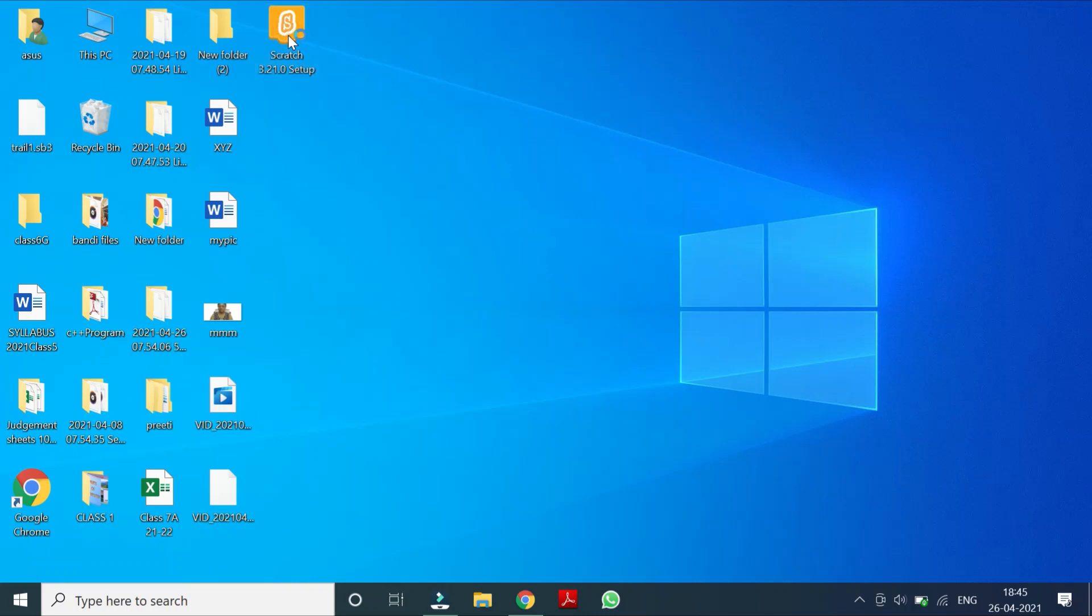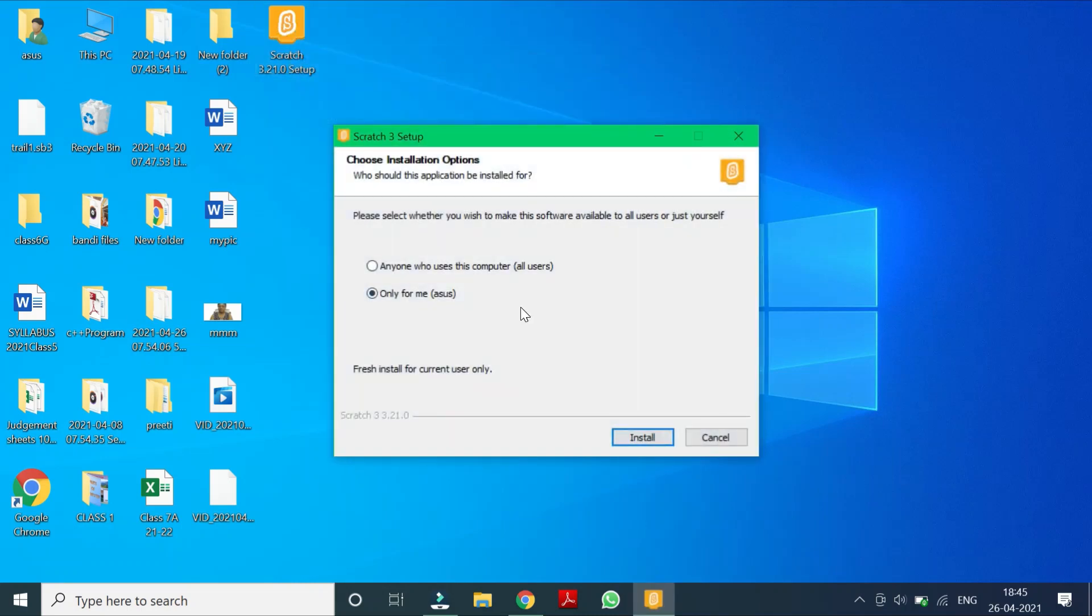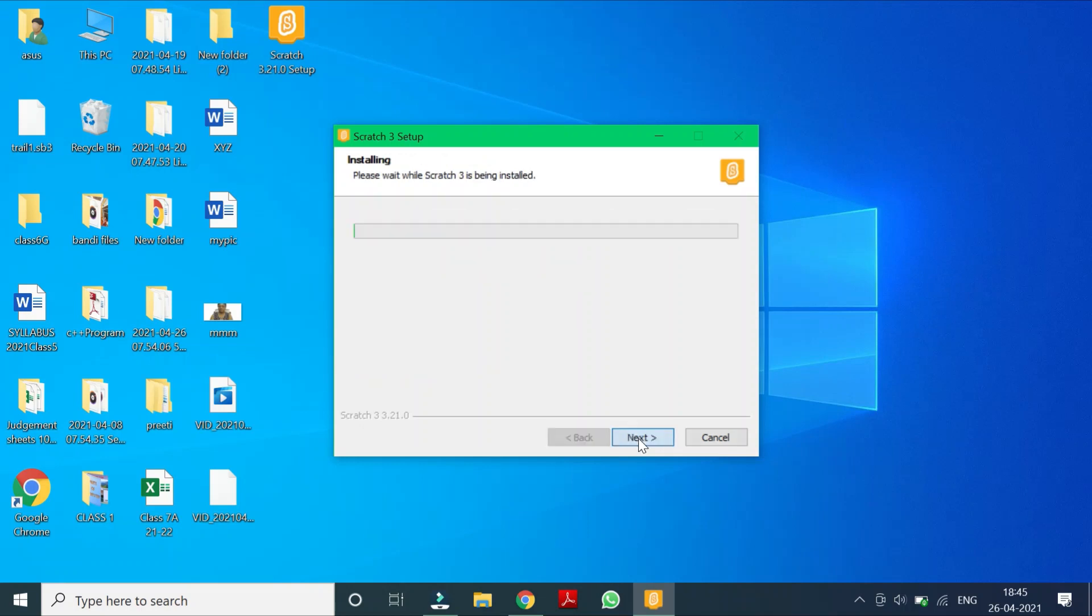Now I'll double click it and then it will ask me these options. So just I have to click on install. So now it is installing on my computer.